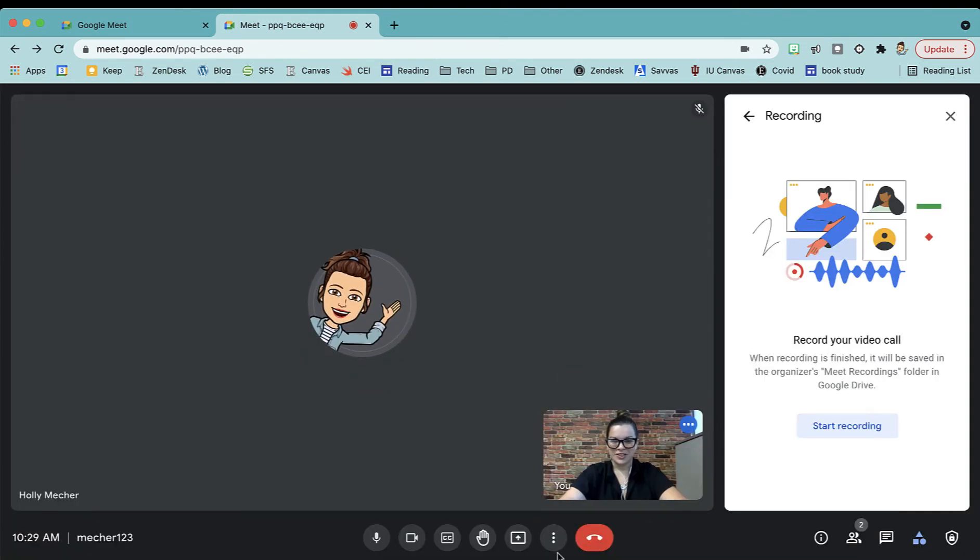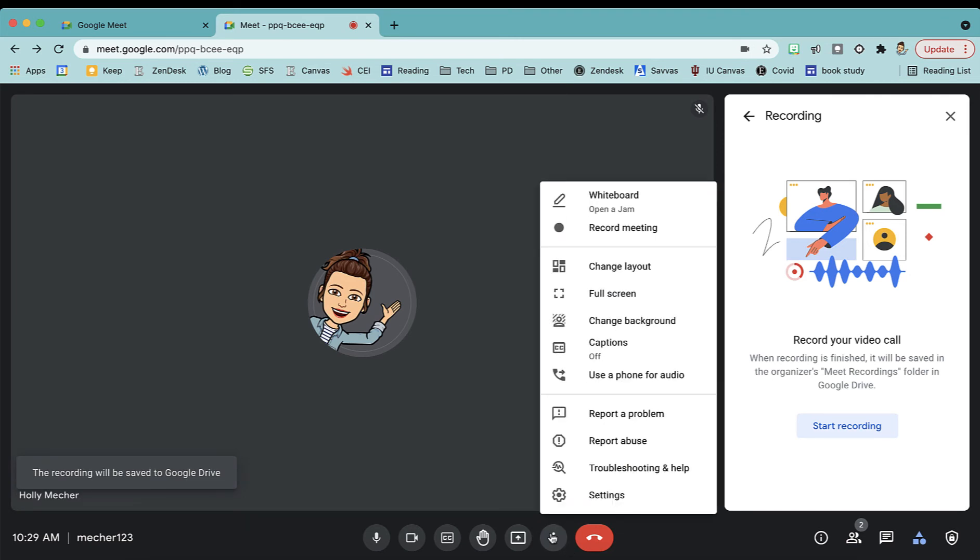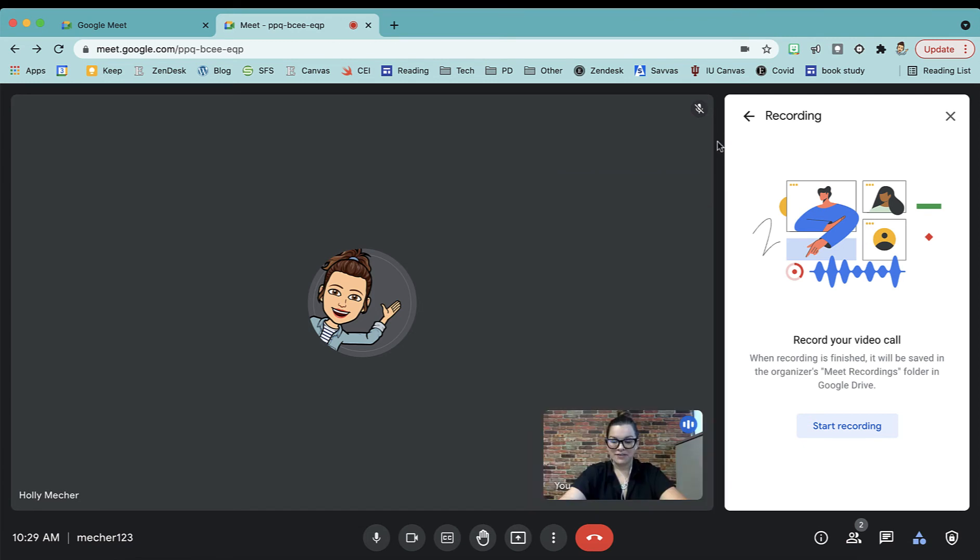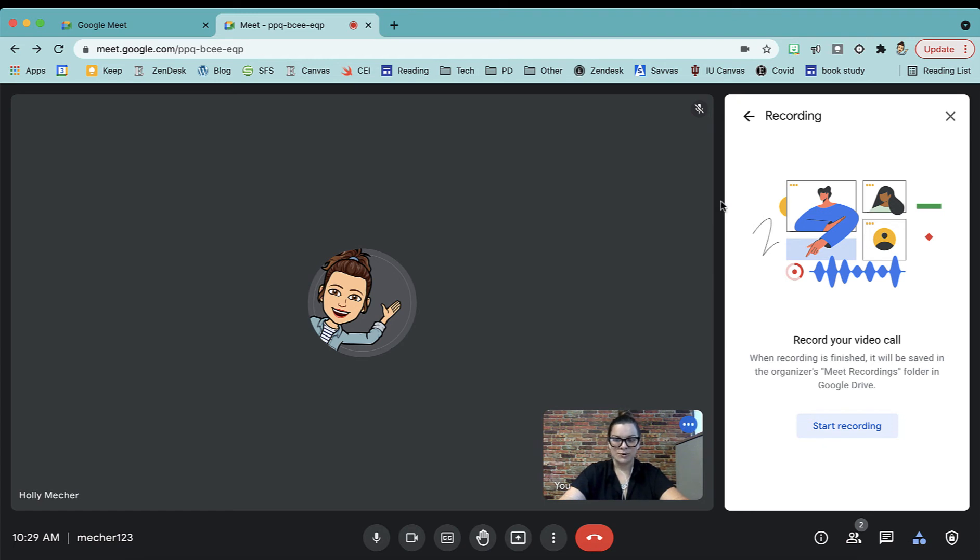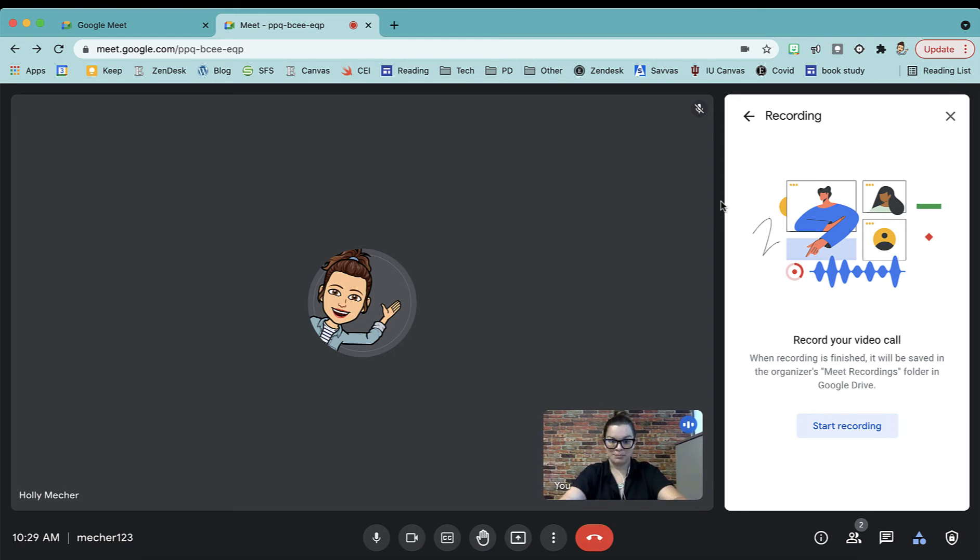You can also access that in the More menu here with Record Meeting. That recording will automatically get saved to your Google Drive and you'll receive an email with that Meet. It does expire within 30 days, so if it's a Meet that you want to save and keep for longer than 30 days, you'll need to download that video and then re-upload it into Google Drive so that it stays active.